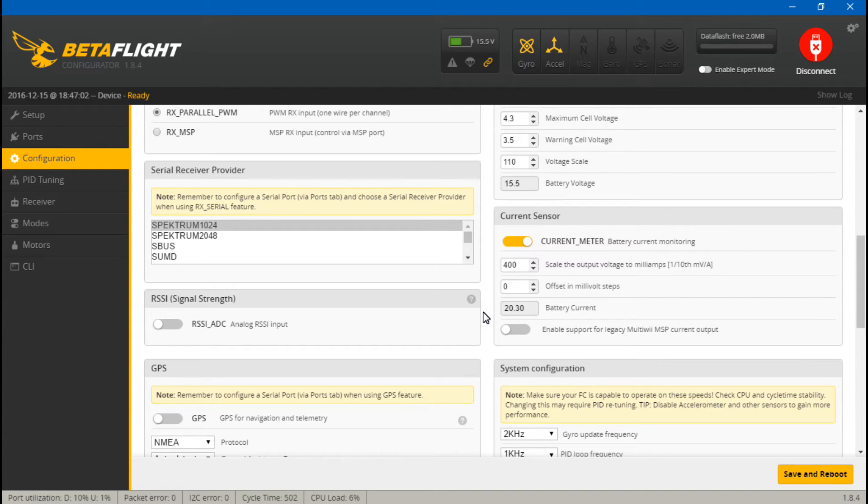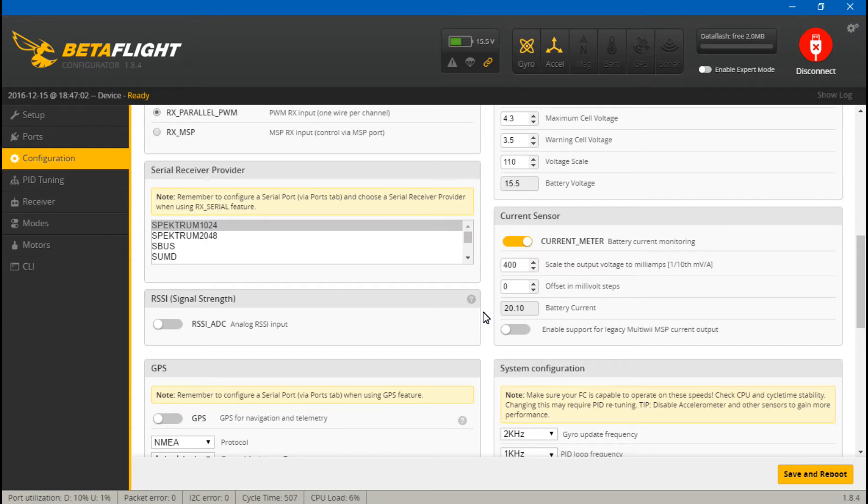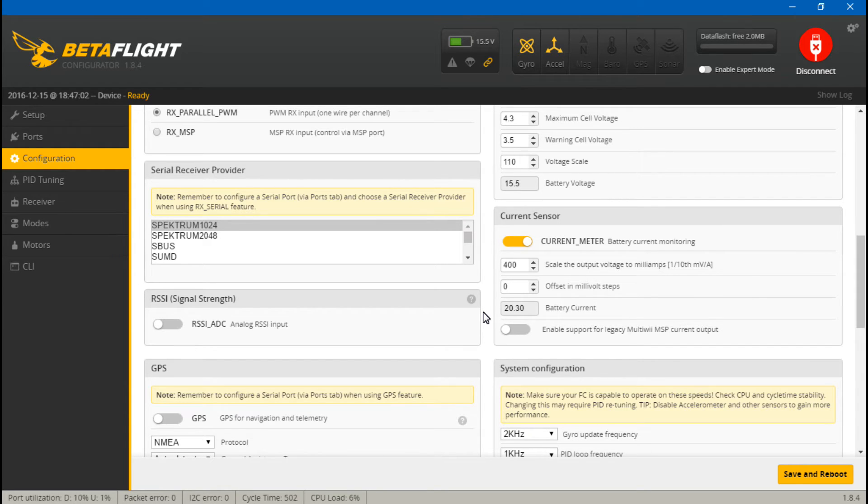Whenever you purchase a flight controller, if it doesn't specifically say it has a built-in current sensor, then it doesn't have one. Also, you should know right off the bat if it has one or not because if there's not giant pads to solder on those really big battery leads directly to your flight controller, then it doesn't have a built-in current sensor.